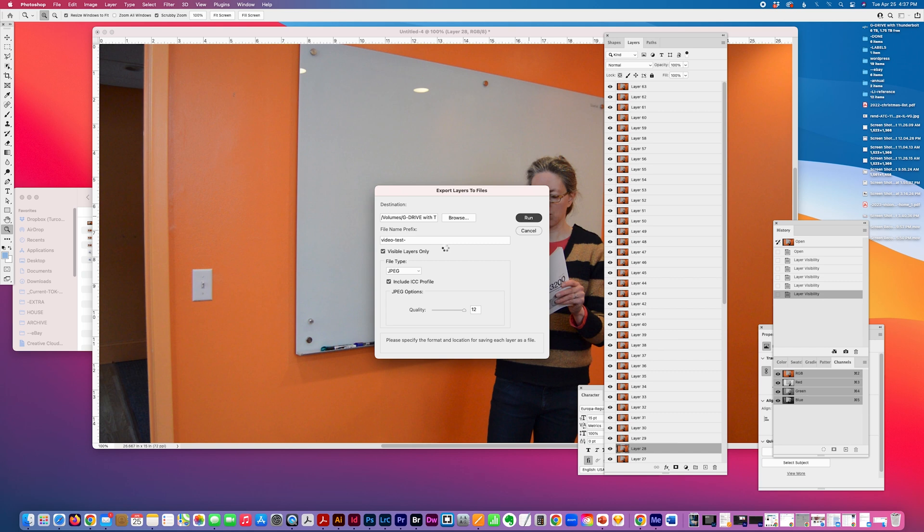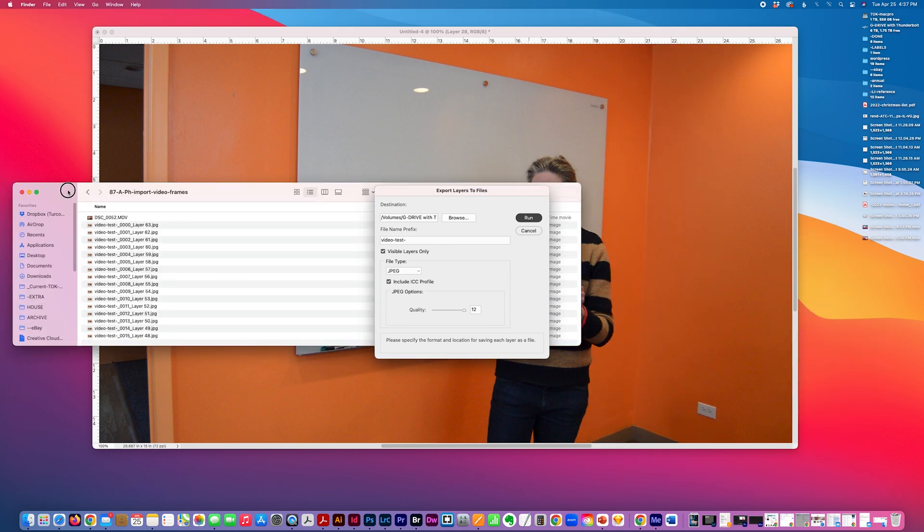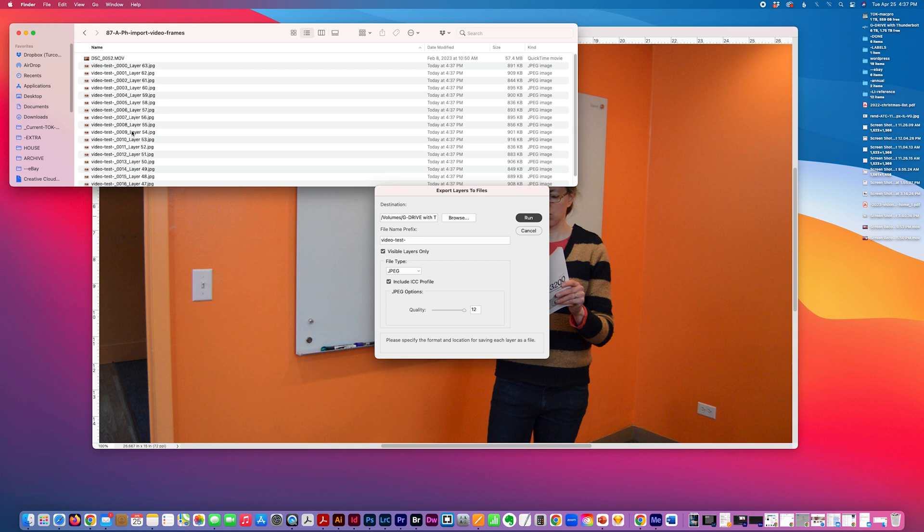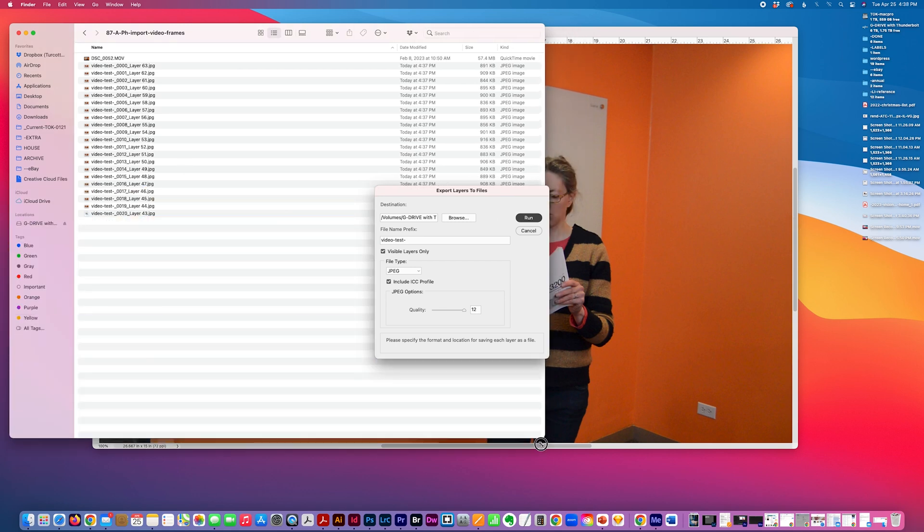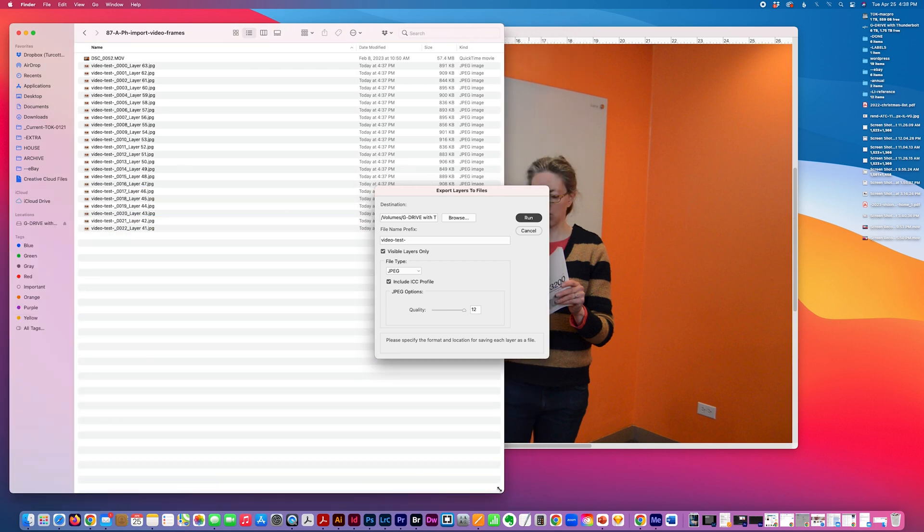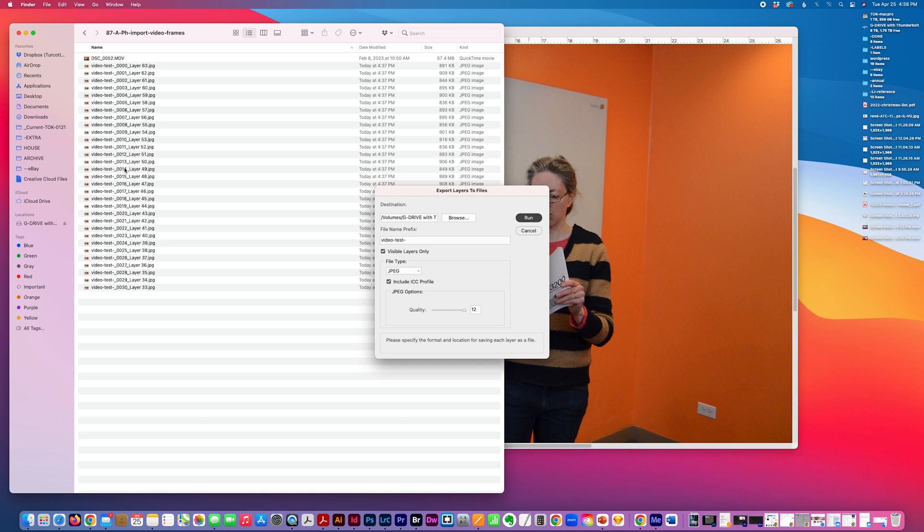So we'll see how long that takes. The last time I did this, it only took a couple minutes, but you can see it populating my folder back here with my prefix and the layer number, and my layer number suffix.